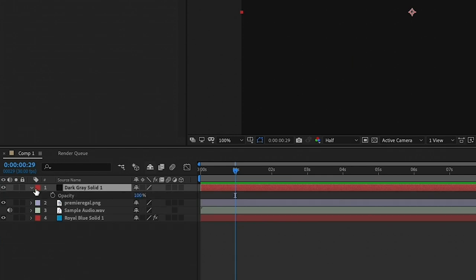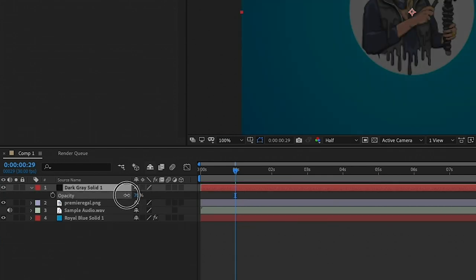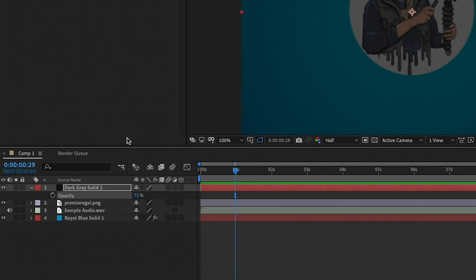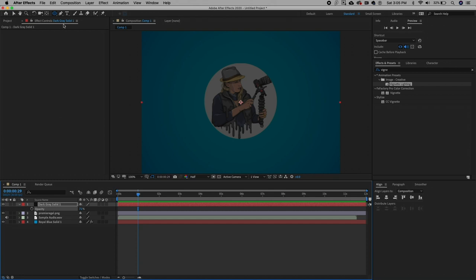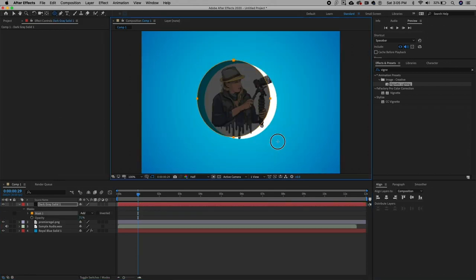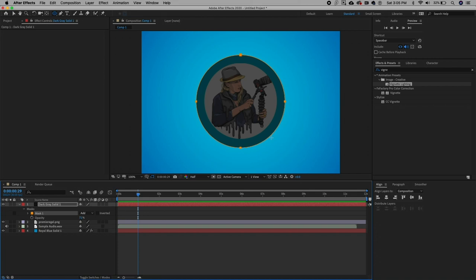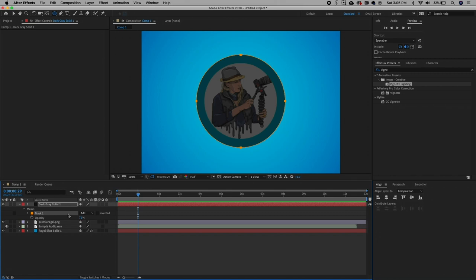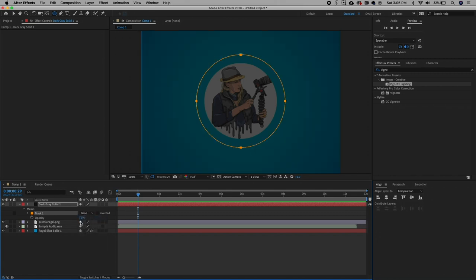So let's first reduce the opacity of this solid layer so we can see the avatar beneath it. To do that, hit T on your keyboard for transparency and let's drop it down so we can see the avatar behind the solid. And now with the solid layer selected, go back up to the ellipsis tool and we're going to draw a circular mask again, but this time just a bit bigger than the profile's edges. And as we toggle down from the solid, we're also going to want to change the blend mode for the mask to none.